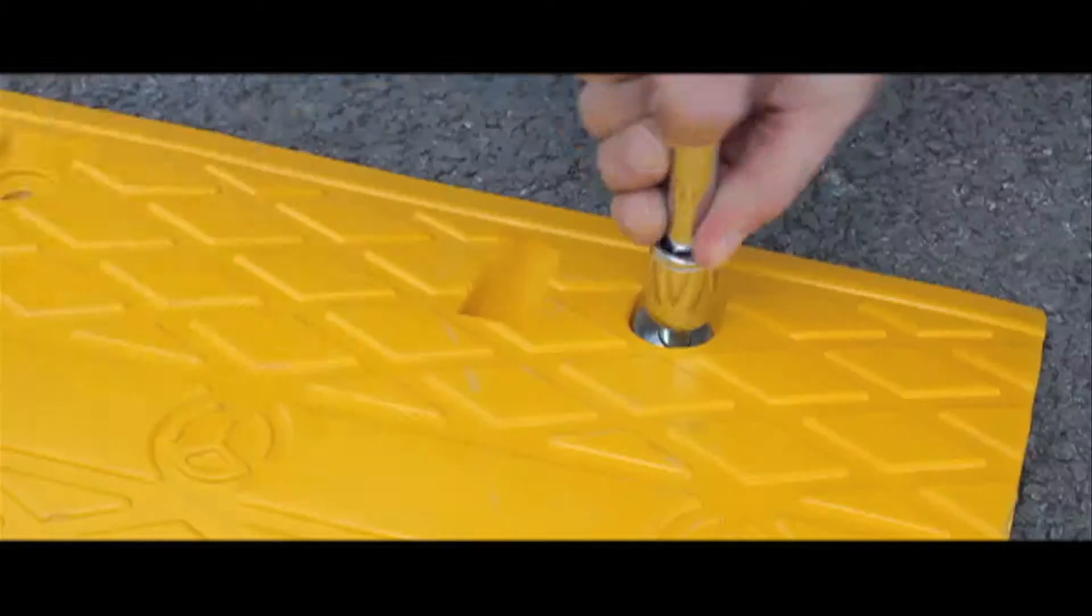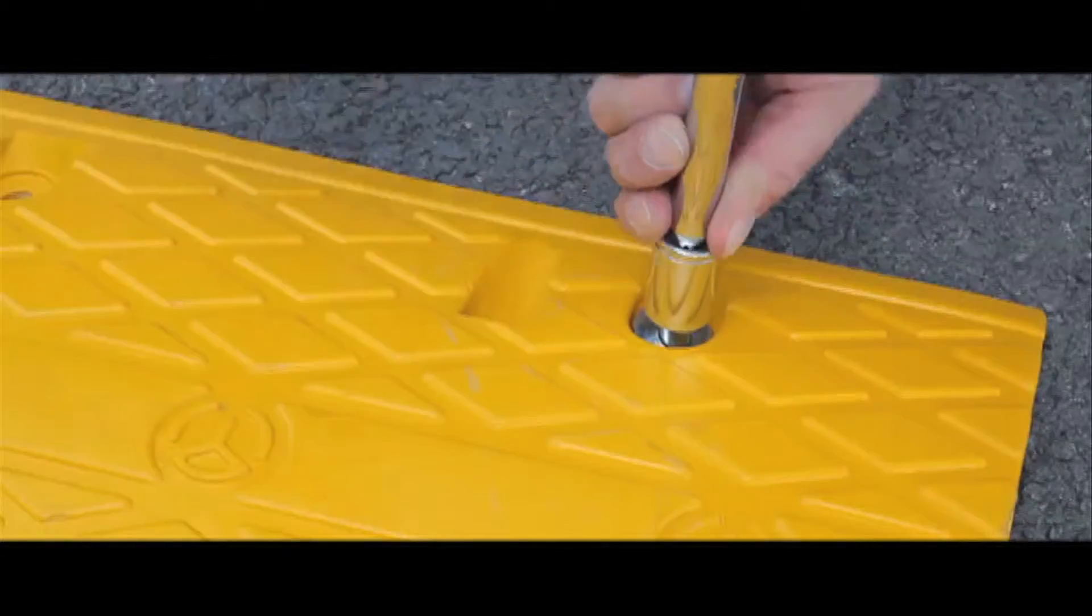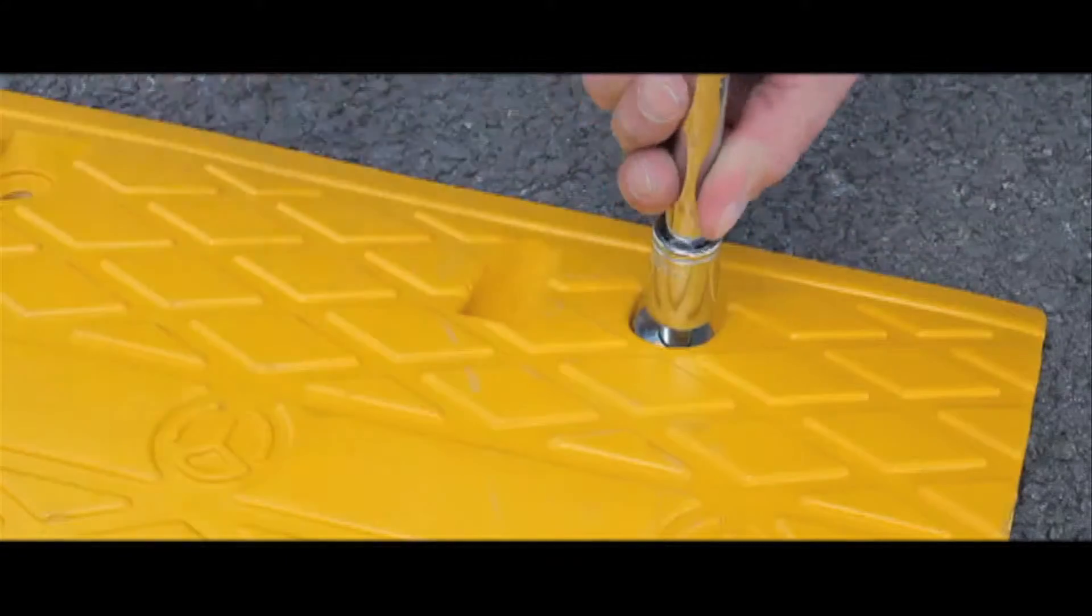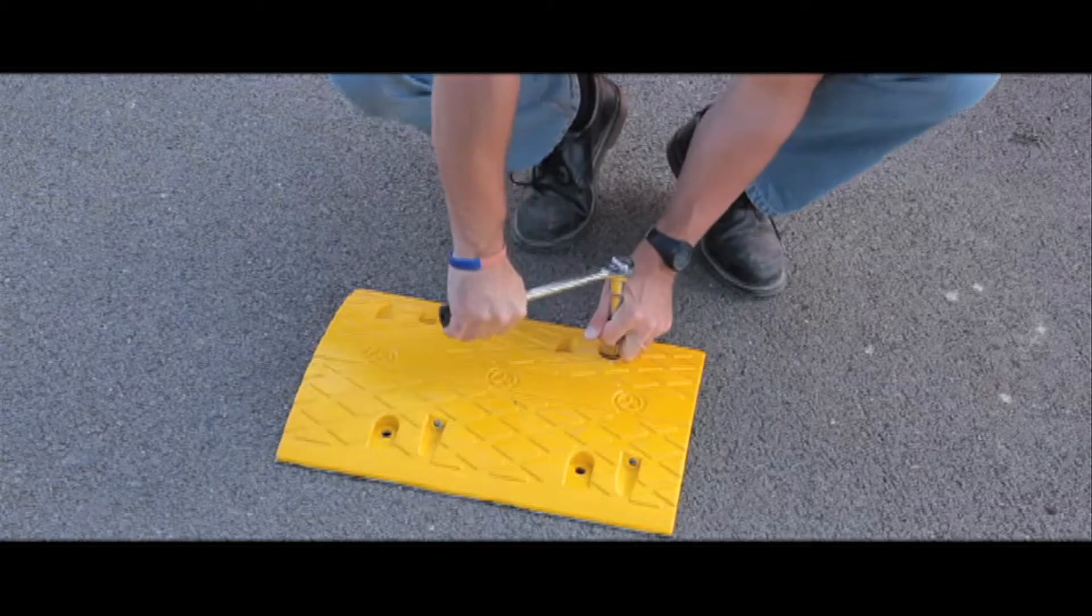Remember to let us know if you are drilling into tarmac or concrete so we can provide you with the correct bolts free of charge.